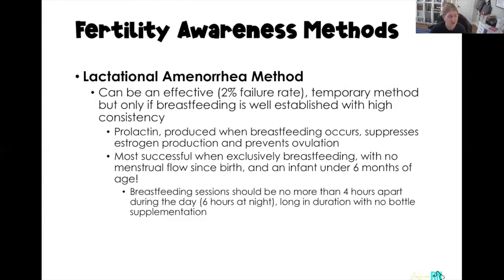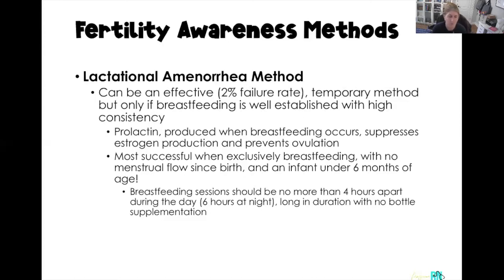Breastfeeding sessions should be no more than four hours apart — with one six-hour stretch allowed at night — to keep prolactin levels high enough to suppress ovulation. Each session should be sufficient duration to completely empty the breast, and there should be no bottle or formula supplementation.